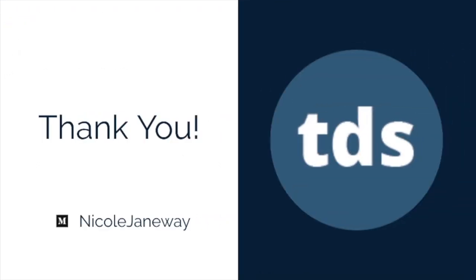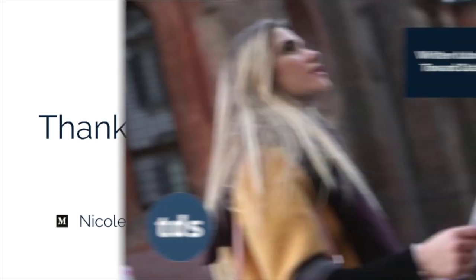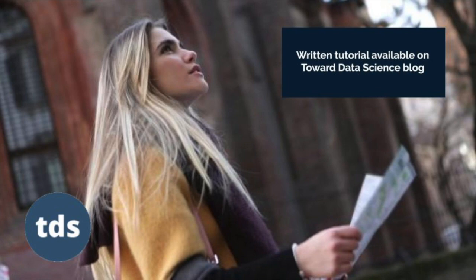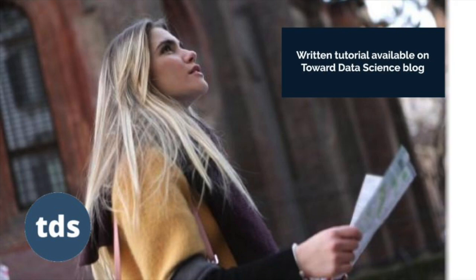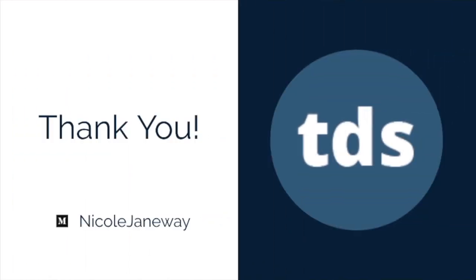Okay, so that's it in terms of the demonstration. Hopefully you liked it and you found it useful. And you can check out the blog on Medium. You can find my write-up at Nicole Janeway. Thank you.